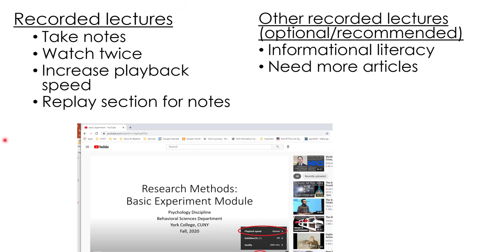A couple of notes about recorded lectures: first, take notes as you would in a normal lecture. Think about scheduling time to watch it at least twice. In a normal lecture you can ask me to stop and clarify information, but you can't do that here, so that may increase the length of time you have to watch it.